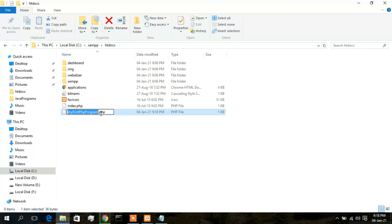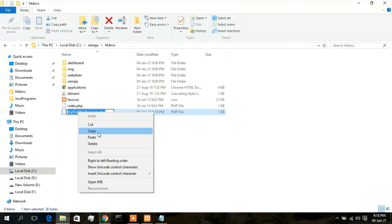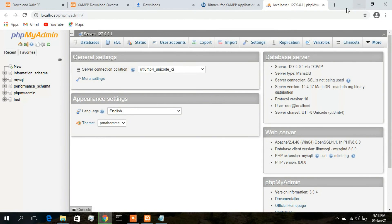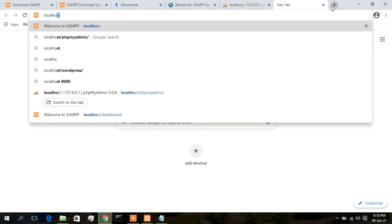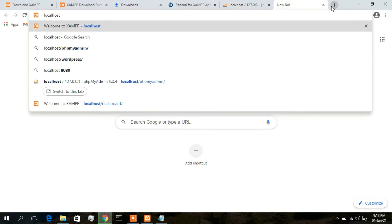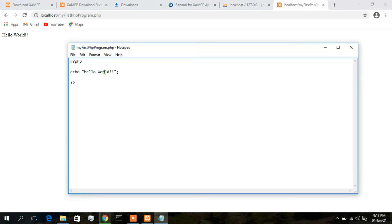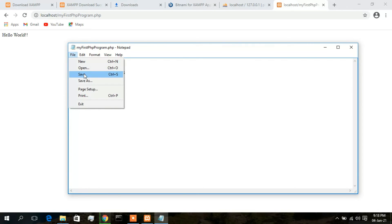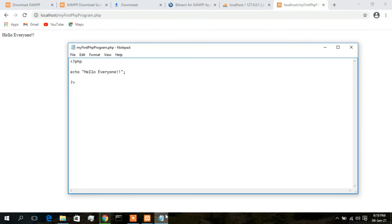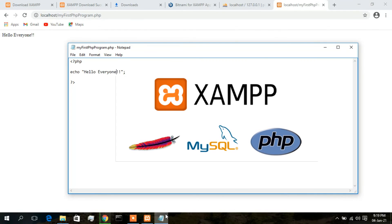Click Save. The file 'myfirstphpprogram.php' has been saved. Copy the filename, then go to your browser and type 'localhost/' followed by the filename and press Enter. There you go — 'Hello World' is printed, which is exactly what we wanted. I'll change it to 'Hello Everyone', save the file, refresh the browser, and there you go — 'Hello Everyone' is correctly shown in the browser.